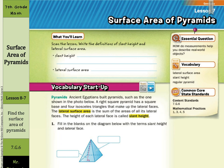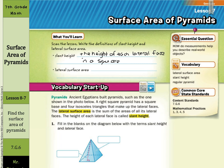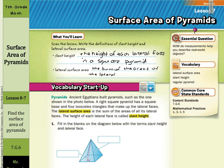Slant height is the height of each lateral face in a square pyramid. The lateral surface area is the sum of the areas of the lateral faces of a three-dimensional figure.